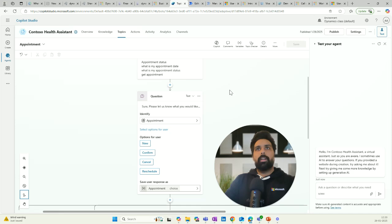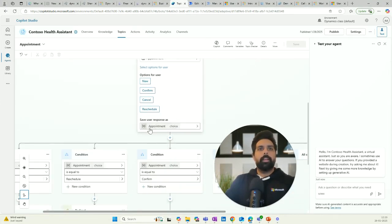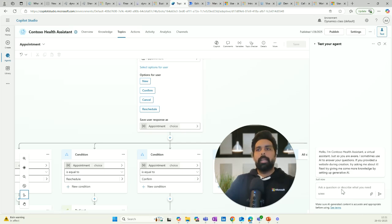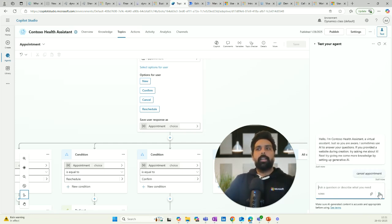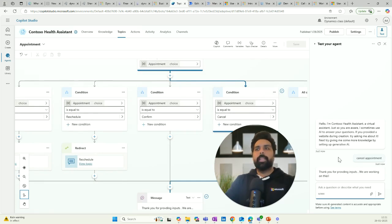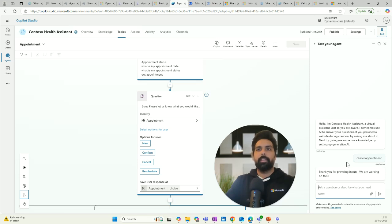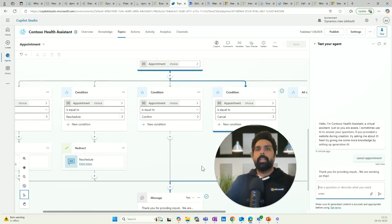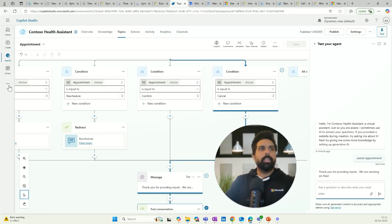Now the other thing I wanted to talk about is slot filling. If I go through 'get appointment' it goes through the complete topic. But what if I say 'cancel appointment'? The Copilot automatically identifies the condition to redirect based on the input I prompted. It did not ask 'what would you like to do — new, confirm, cancel, or reschedule?' — it skipped that question, moved directly, understood the intent, and ended the conversation. This is what is called slot filling.